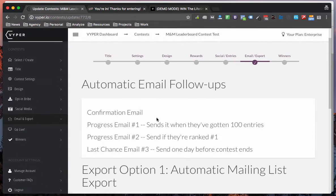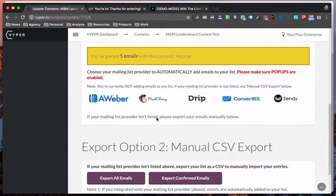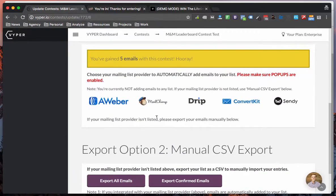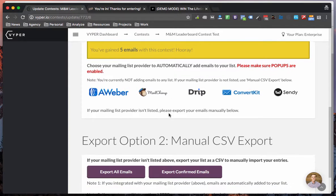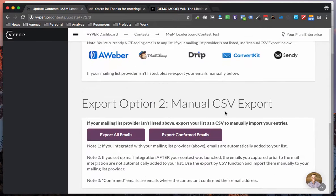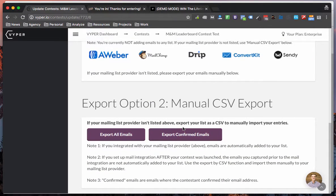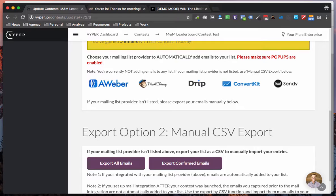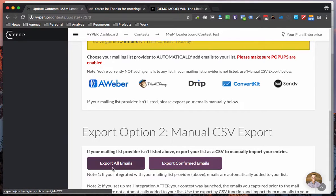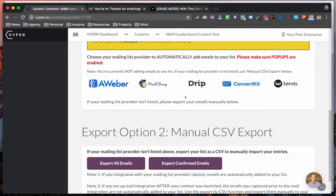Like our other contests you can link directly to your email service provider or you can manually export a CSV. Both options are great. If you're doing a super high volume contest, I suggest that you do the export CSV first before you import all of those emails into your email service provider.